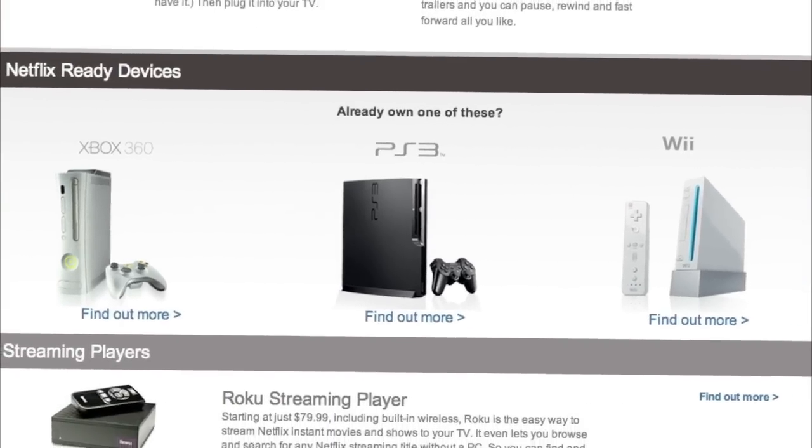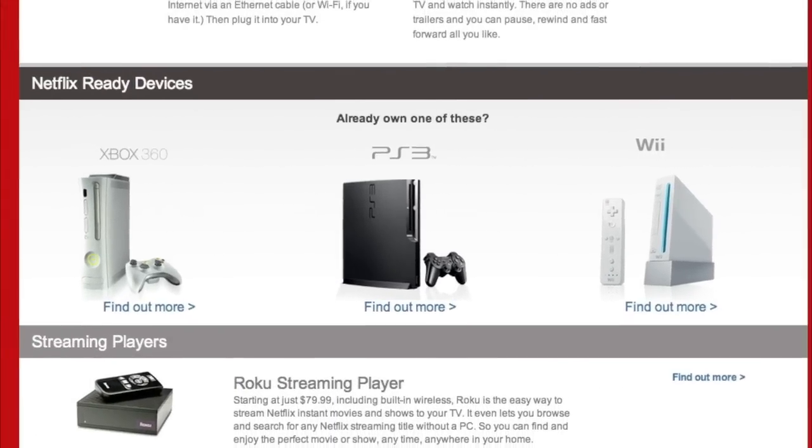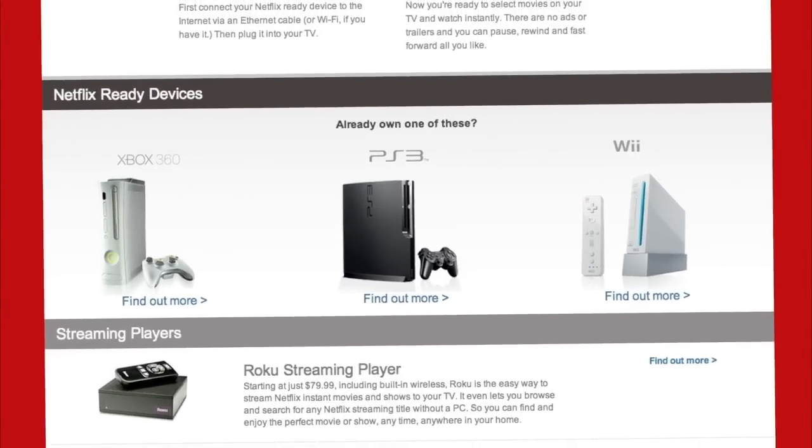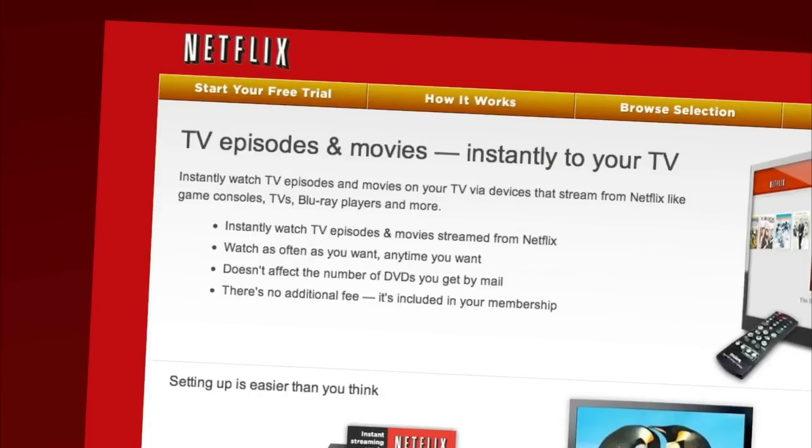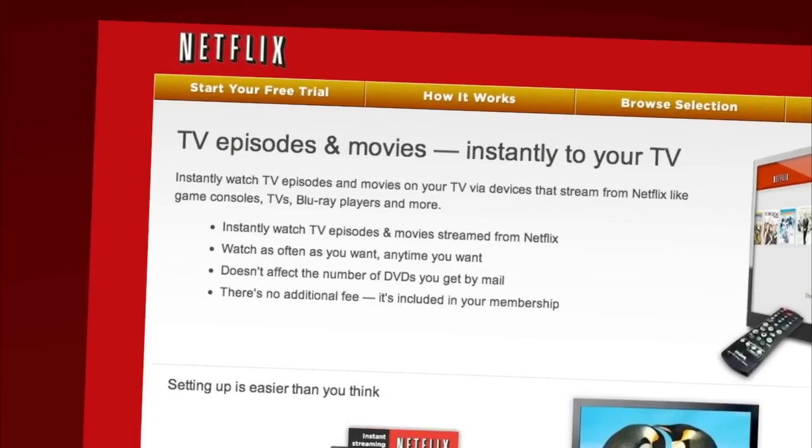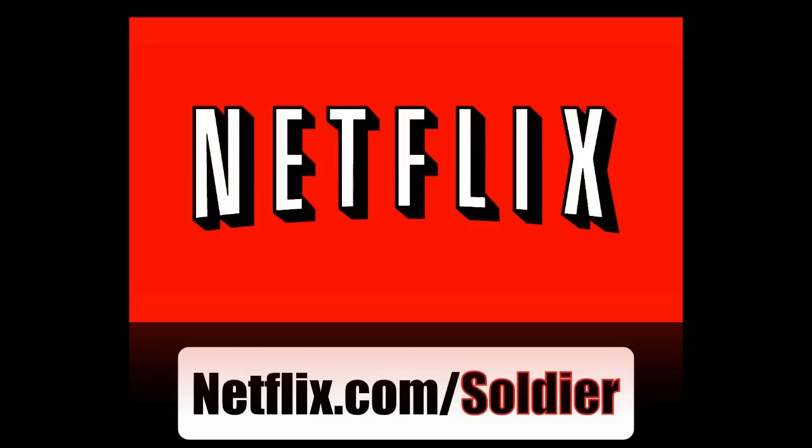And as a new member and a Soldier Knows Best viewer, you can get a free trial membership by going to netflix.com/soldier and signing up now. And be sure to use this URL so they know that we sent you.